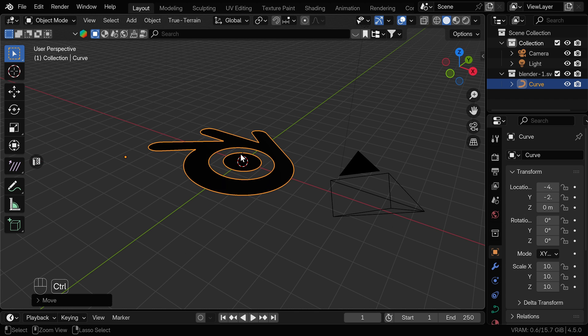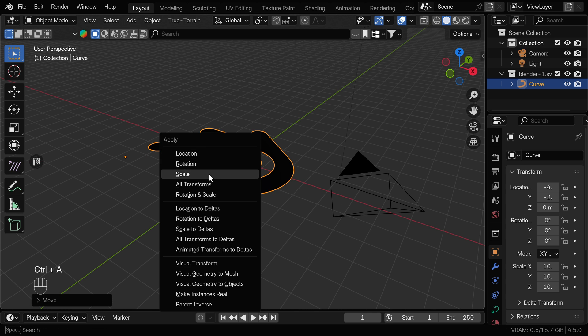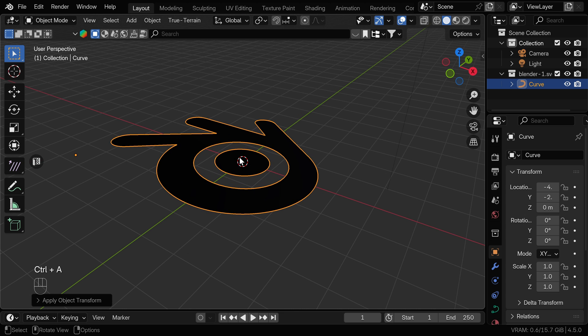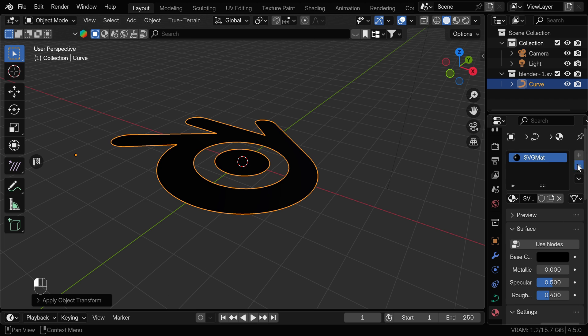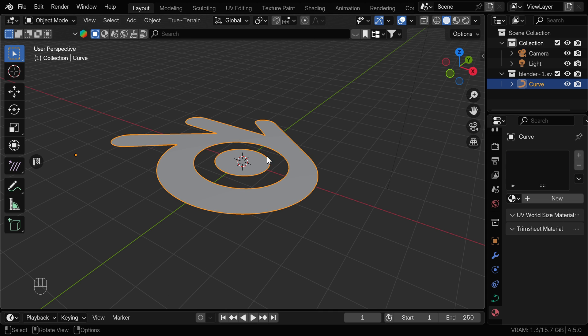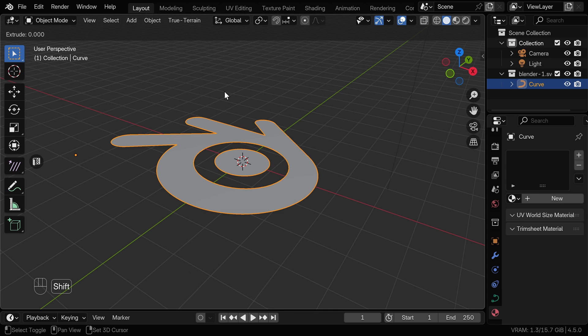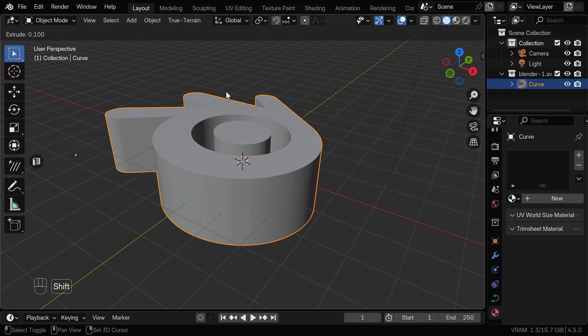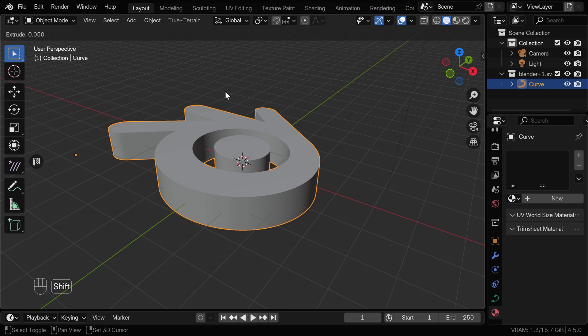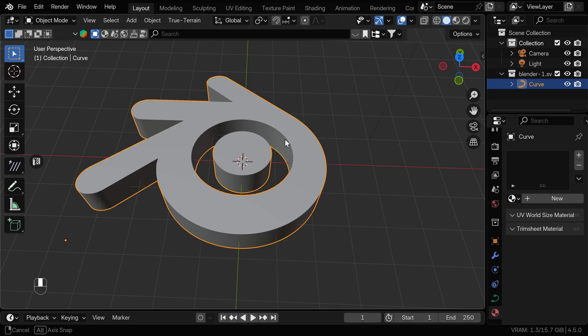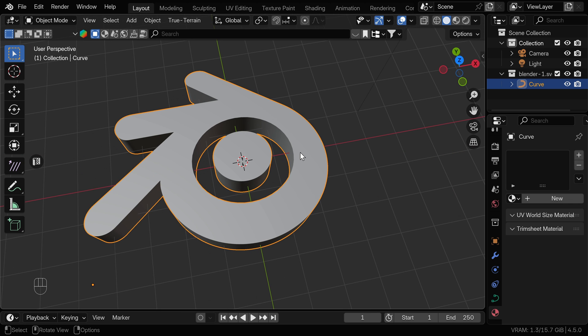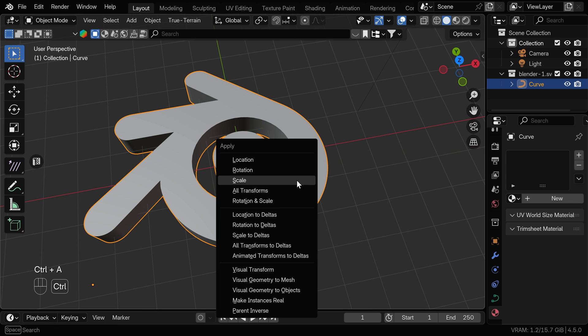I want to get rid of this black SVG material so we can see better what's happening. Now, because these are curves, we can right click and adjust extrusion to give it some thickness. When we are happy, we can turn this into a mesh by pressing Ctrl A and Visual Geometry to Mesh.